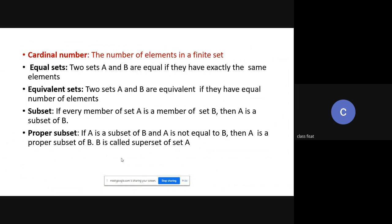Then, subset: if every member of set A is a member of set B, then A is a subset of B. This is represented using the subset symbol. We can say that A is contained in B and A is almost equal to B.